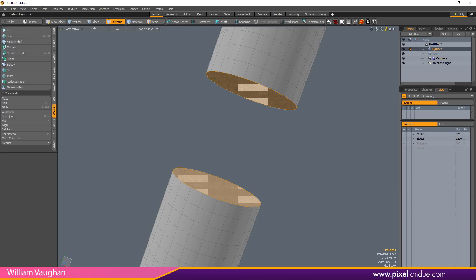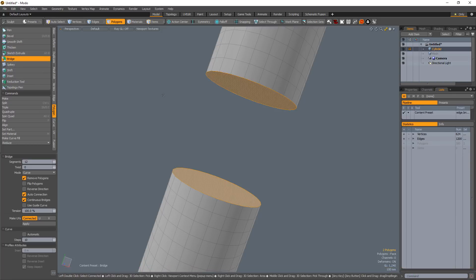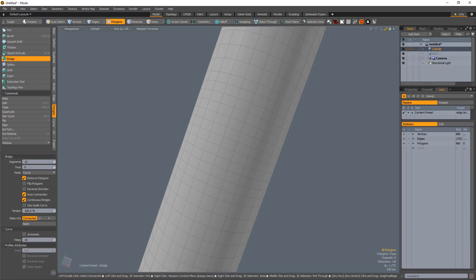William Vaughn here with a quick introduction to using profiles with the Bridge tool in Modo. The Bridge tool creates polygons to span the area between selected edges or polygons.